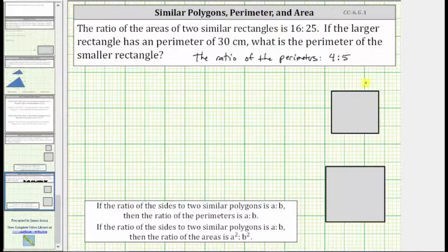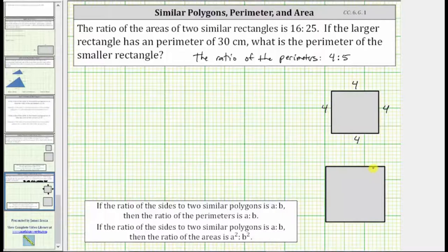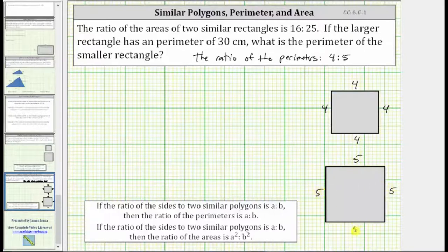Let's assume the area of this square is 16 square units and the area of this square is 25 square units. We should recognize that if the area of this square is 16 square units, the length of each side would have to be four units, because the area is equal to four times four, or 16 square units. And if the area of this square is 25 square units, the length of each side must be five units.